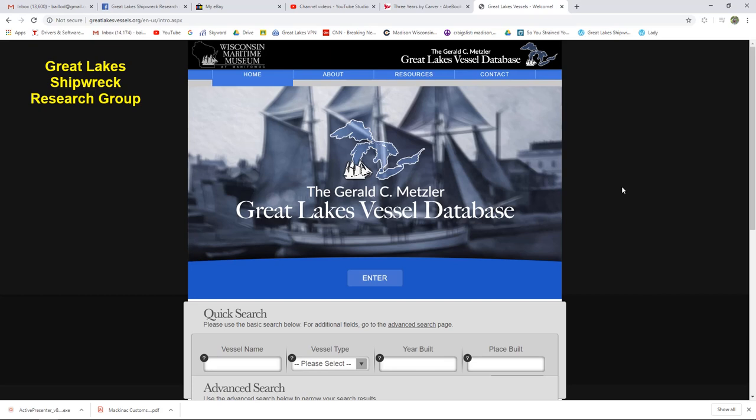But then he went one further. He also did extensive newspaper microfilm research, where he went and traced the final disposition of nearly every one of these vessels wherever he could. Now, another interesting thing about Jerry's database that you don't find in other databases is he was a real student of the early vessels on the Great Lakes that predate the American period. And so he also has all of the British vessels and all of the early French vessels that we know about in this database. The only downside is that after about 1900, the database falls off very dramatically because that was not Jerry's area of interest.